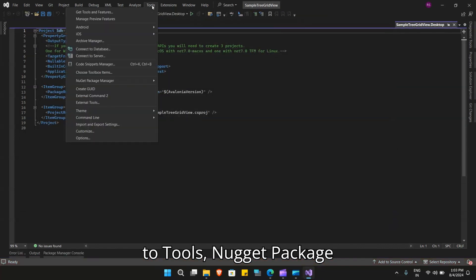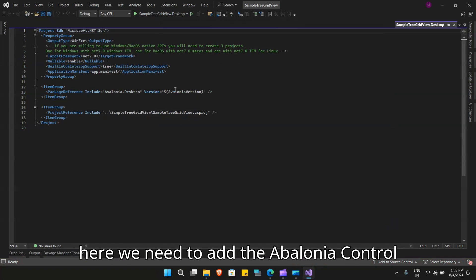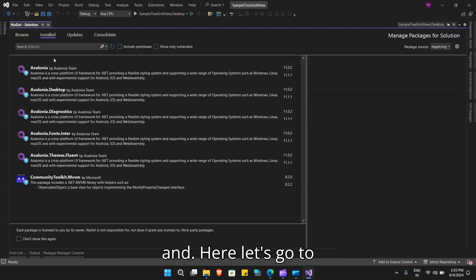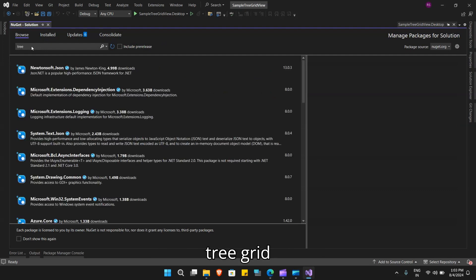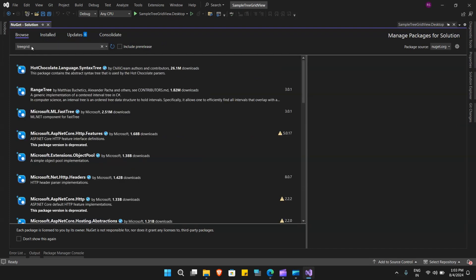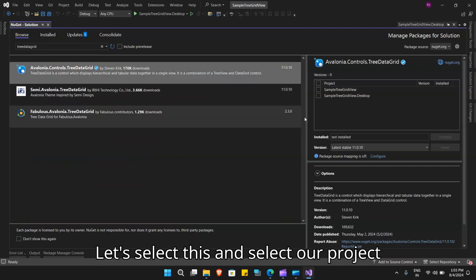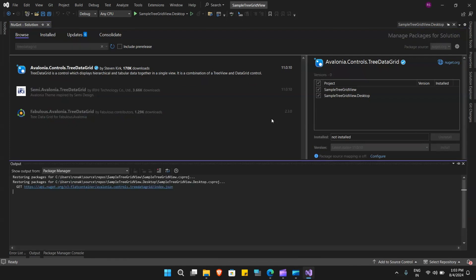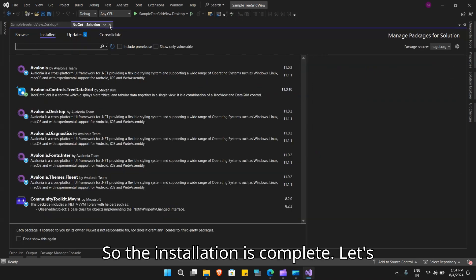Let's close the app and go to Tools, NuGet Package Manager, and Manage NuGet Packages. Here we need to add the Avalonia control tree data grid NuGet package. Let's go to browse and search for tree data grid, select it, select our project, and install. The installation is complete — let's close this.